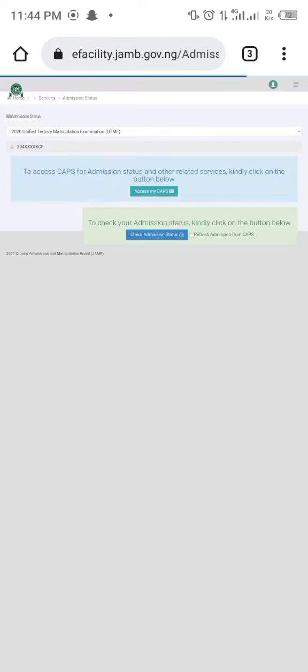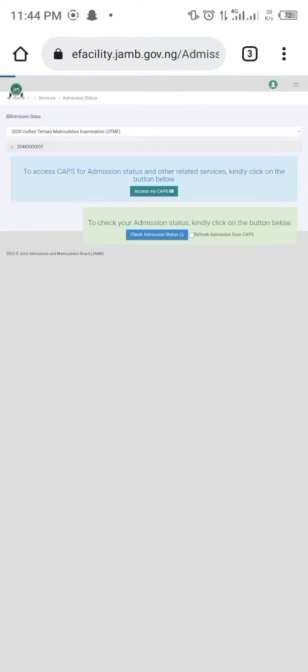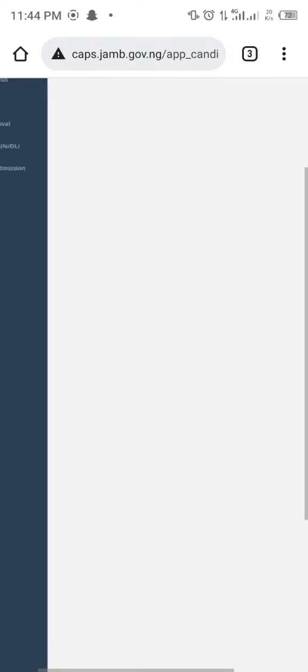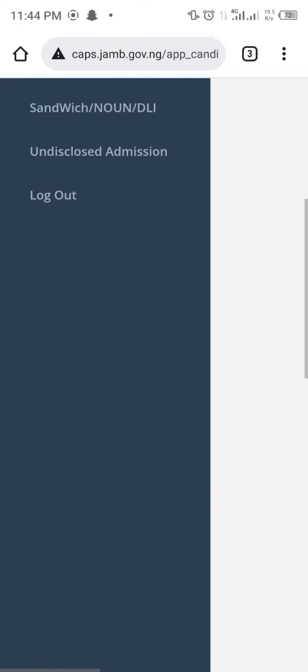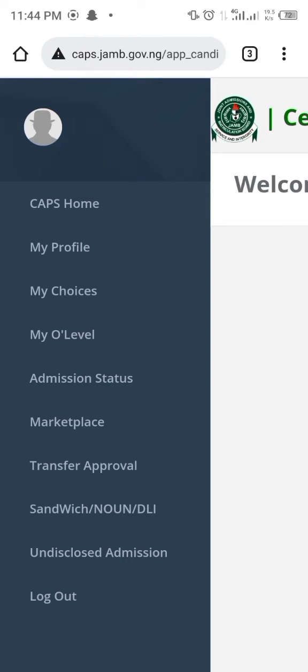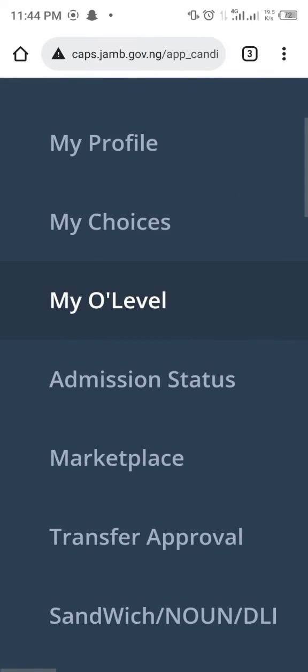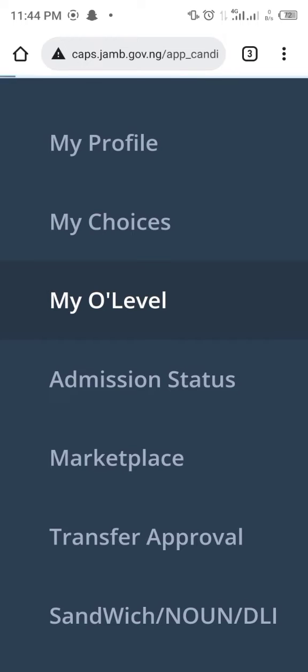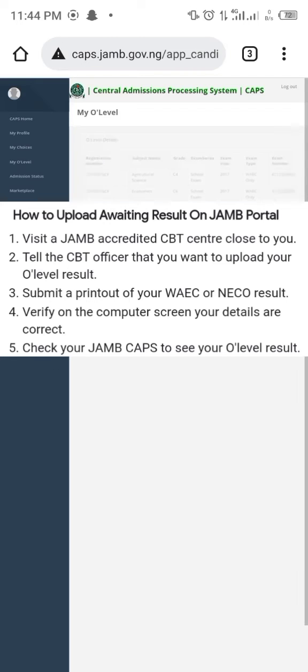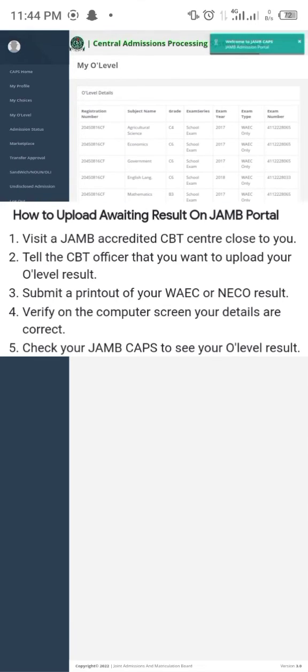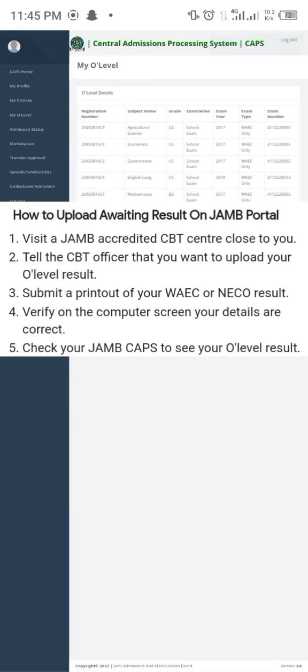So you click on Access My CAPS like I was saying before, then you click the left hand corner menu and select My O Level Result. They're going to show you everything here if it has been uploaded, but if they've not uploaded it, it's not going to show you anything.